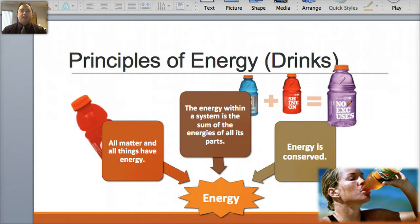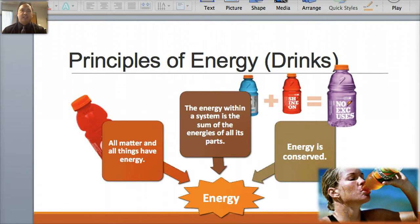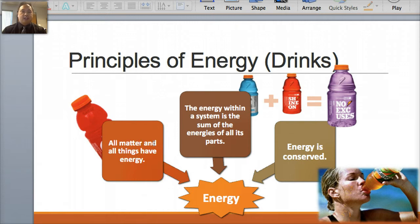So the principles of energy — you can think of energy drinks. By the way, these PowerPoints are from a service called DemiDeck. They like to use alpacas and really corny, sarcastic jokes, so if it's not funny, I'm sorry. There are three basic principles called axioms. The first principle is that all matter and all things have energy — whether it's molecules, waves, or living cells, they all have energy.